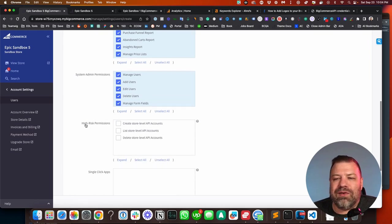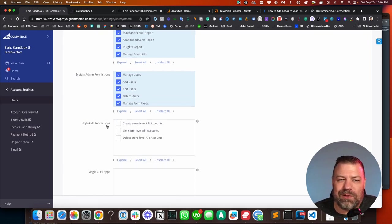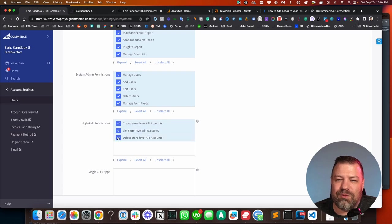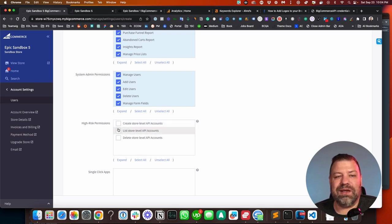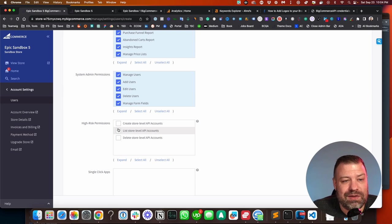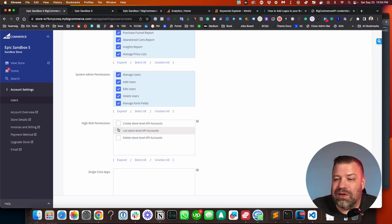And then down here, there's high risk permissions. And you can assign these if you want this user to be able to issue and delete API keys. So if this is your developer and you trust them, then you can give them these permissions.